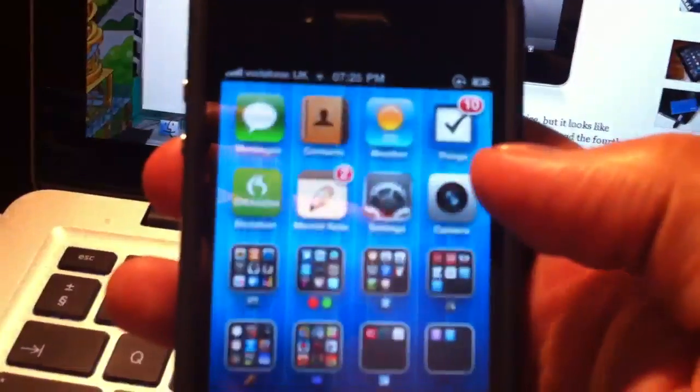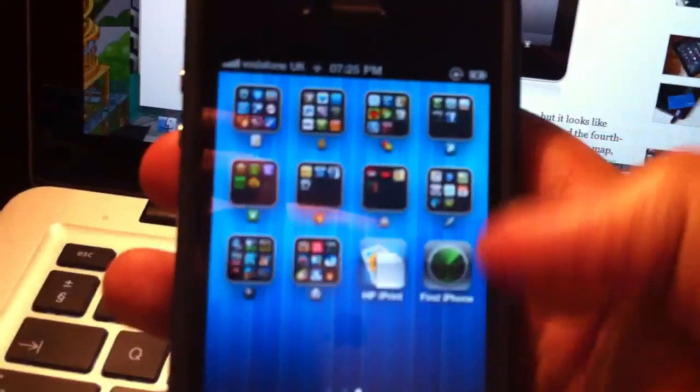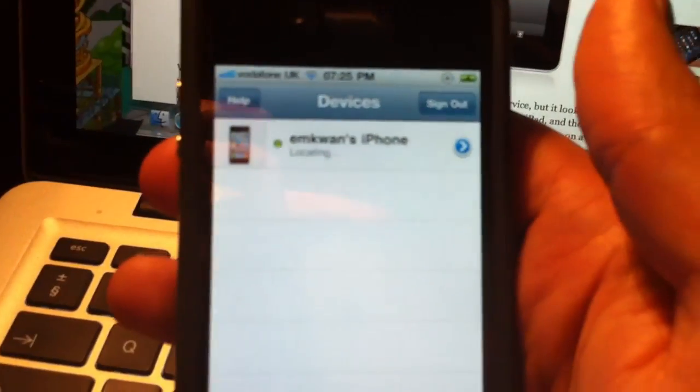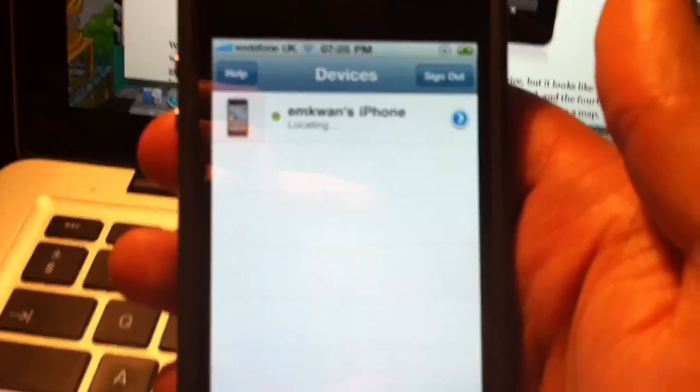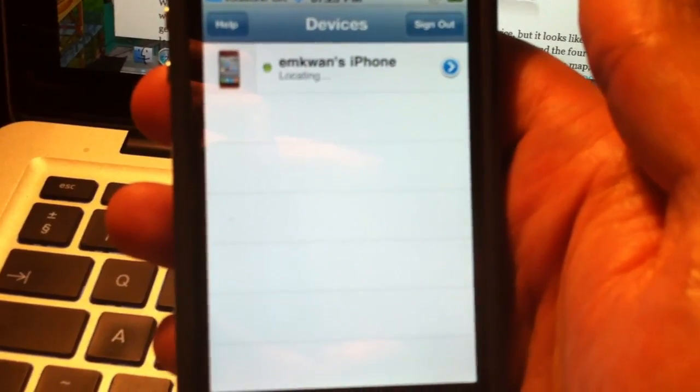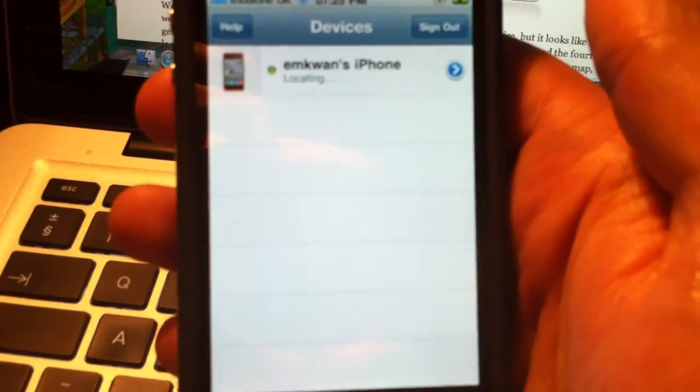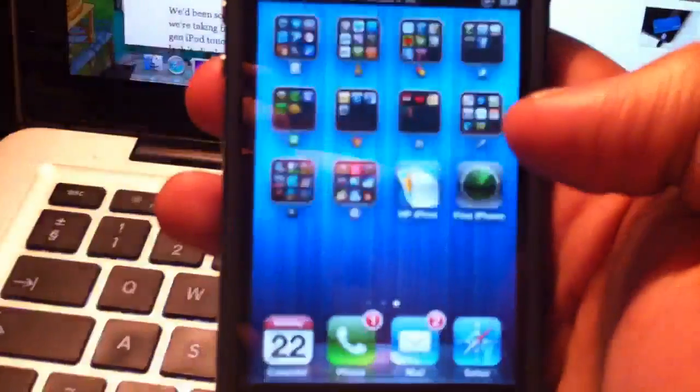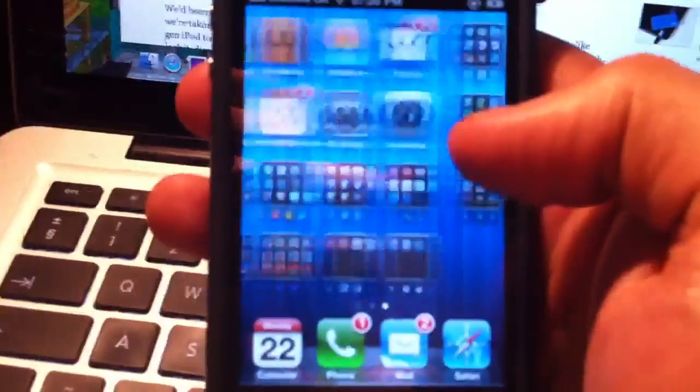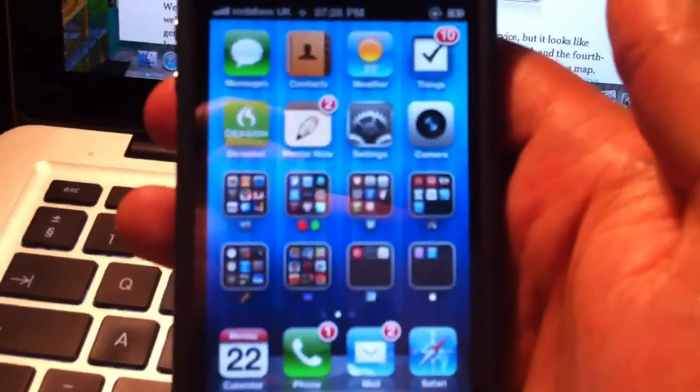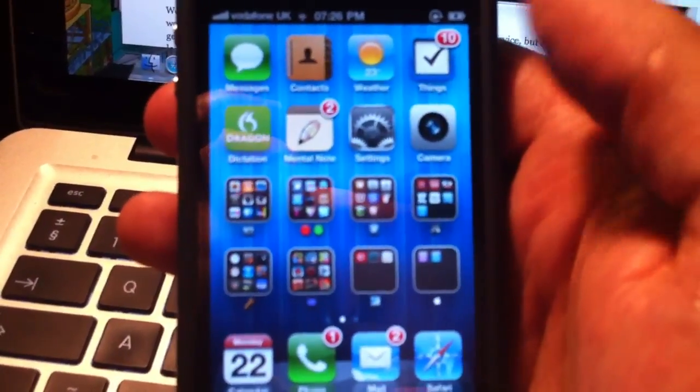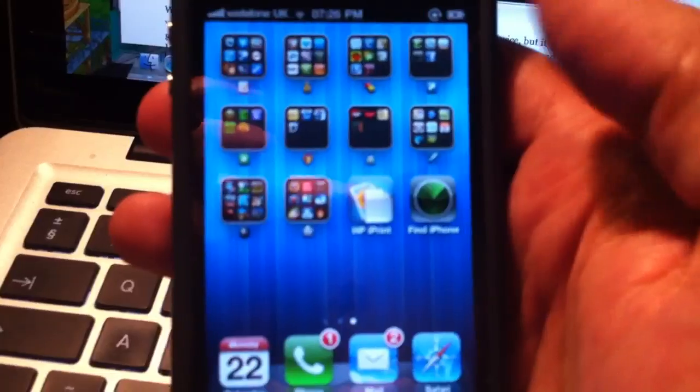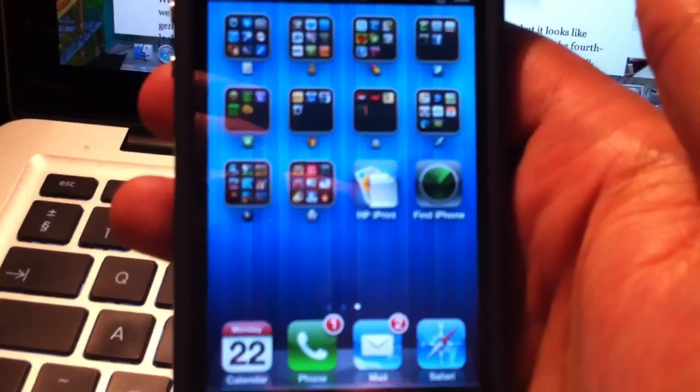Once you've installed that app, you should find it over here. And it will ask you to sign up and put your Apple ID and password in. Now it's probably the same username and password that you'd use on your App Store or iTunes account. However, you may need to go and set that up.